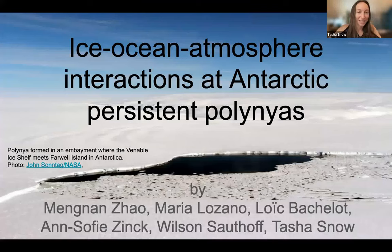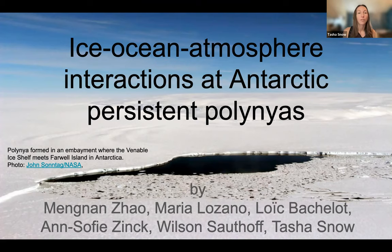We're starting out with polynias. Our work was looking at these sensible heat polynias around Antarctica and trying to understand what we can get from ICESat-2, and by combining it with other datasets, understand ice-ocean interactions happening there.